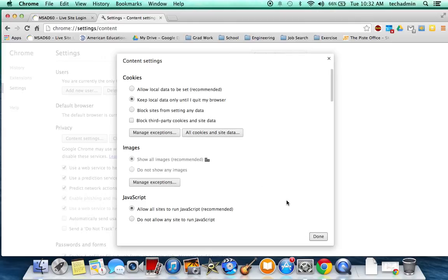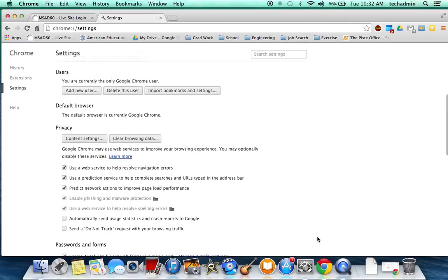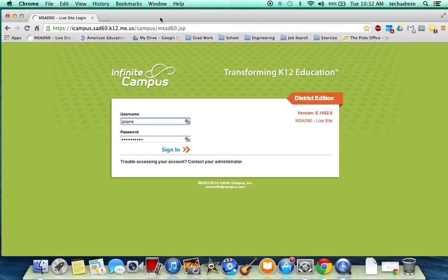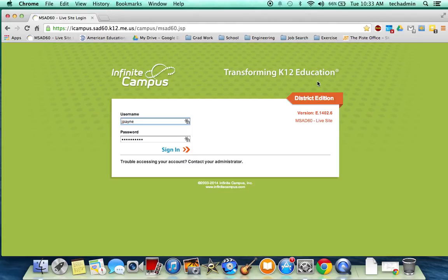Once you've selected that, you click Done and you can close your settings window. At that point, you should be all set to sign into Infinite Campus and have it work just the way it always has. I hope this has helped and if it hasn't, let me know. Thanks.